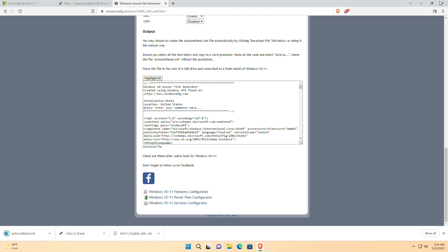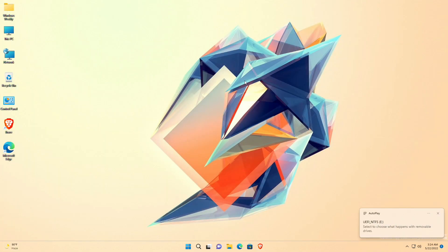After downloading all the required files, plug in your Windows bootable USB drive. I'll quickly create a bootable Windows 11 drive.